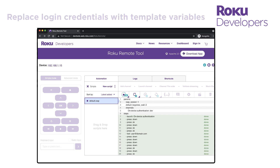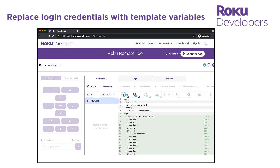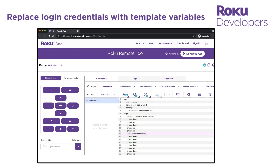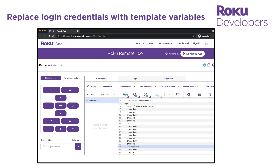When you have finished testing the sign-in script, change the username in the script to 'login' and change the password to 'script password'. The channel behavior analysis tool will replace these placeholder values with the actual credentials entered in the test credentials window. Certification testing will fail if the actual credentials are still in the script.